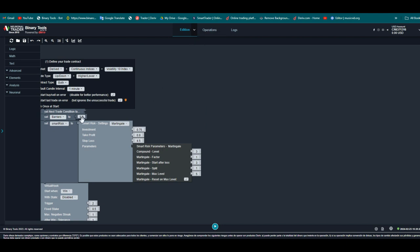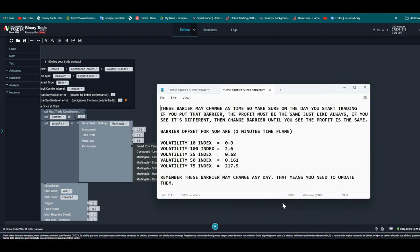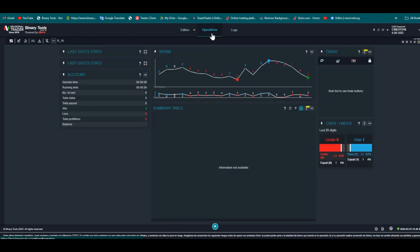Now let me show you the barriers I have prepared. For Volatility 10 Index, use 0.9. For 100 Index, use 2.6. For 25 Index, use 0.68. For 50 Index, use 0.161. For 75 Index, use 17.9. Make sure every time you are trading, the profit amount must be the same as I show in this video. If it changes, go back and adjust the barrier until the profit matches.